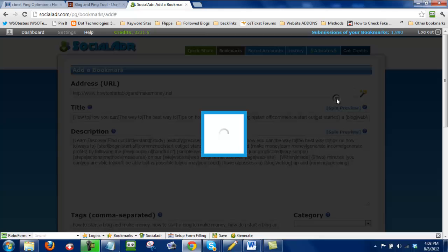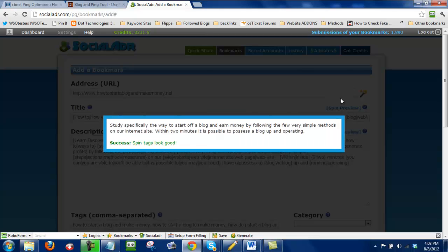And now it's automatically spun my content. I highlight the entire thing and then I'll paste it right here. Same thing. I'll just click on spin preview to make sure it makes sense. So study specifically the way to start off a blog and earn money by following the few very simple methods on our internet site. Within two minutes it is possible to possess a blog up and running.